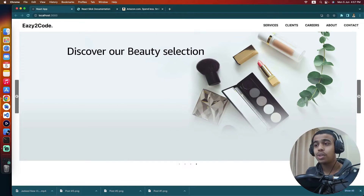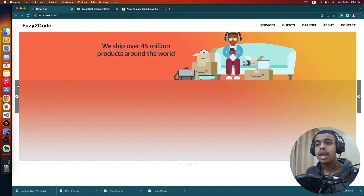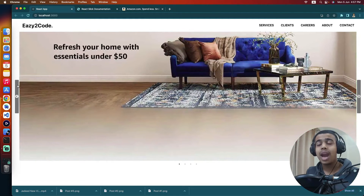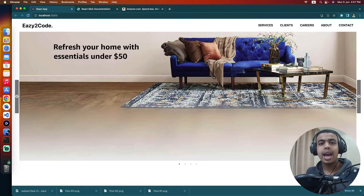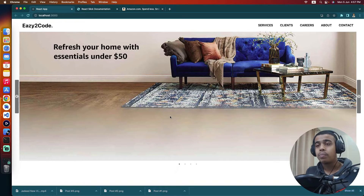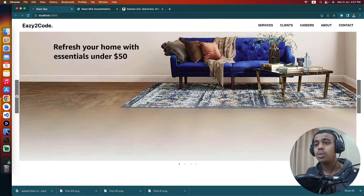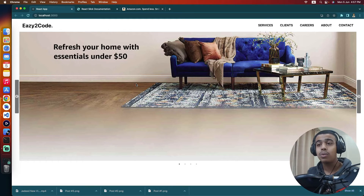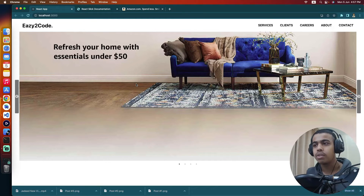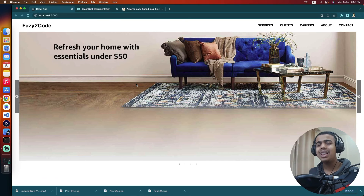In this video, you learned how to create a good-looking carousel slider like Amazon using ReactJS and React Slick. If you like the video, don't forget to subscribe to my YouTube channel and press the notification bell. If you have any queries or want me to create any project, comment down below. That's it for this video — I'll catch you in the next one. Peace.